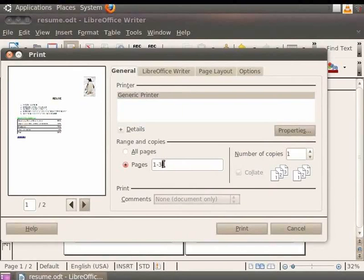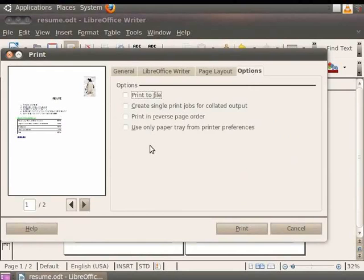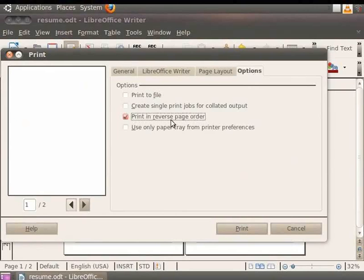If you want to print multiple copies of the document, then enter the value in the Number of Copies field. Let us enter the value 2 in the field. Now, let us click on the Options tab in the dialog box. A list of options appears on the screen from where you can select and print in the document. We see a checkbox, namely Print in Reverse Page Order. This option makes it easier to collect large outputs, so click on the checkbox against it. Now, click on the Print button.